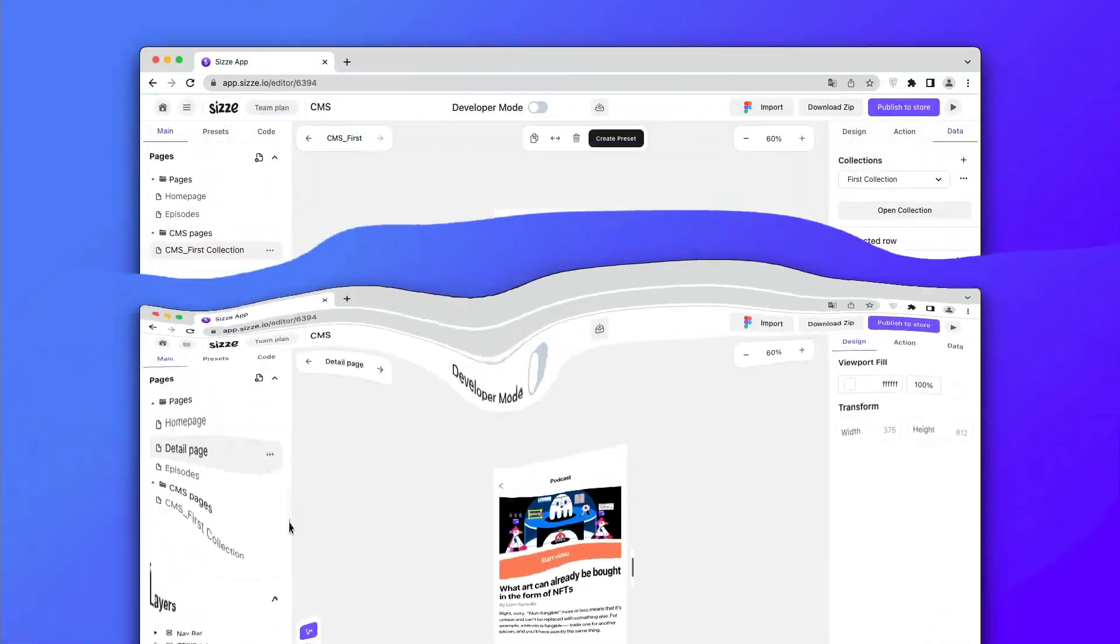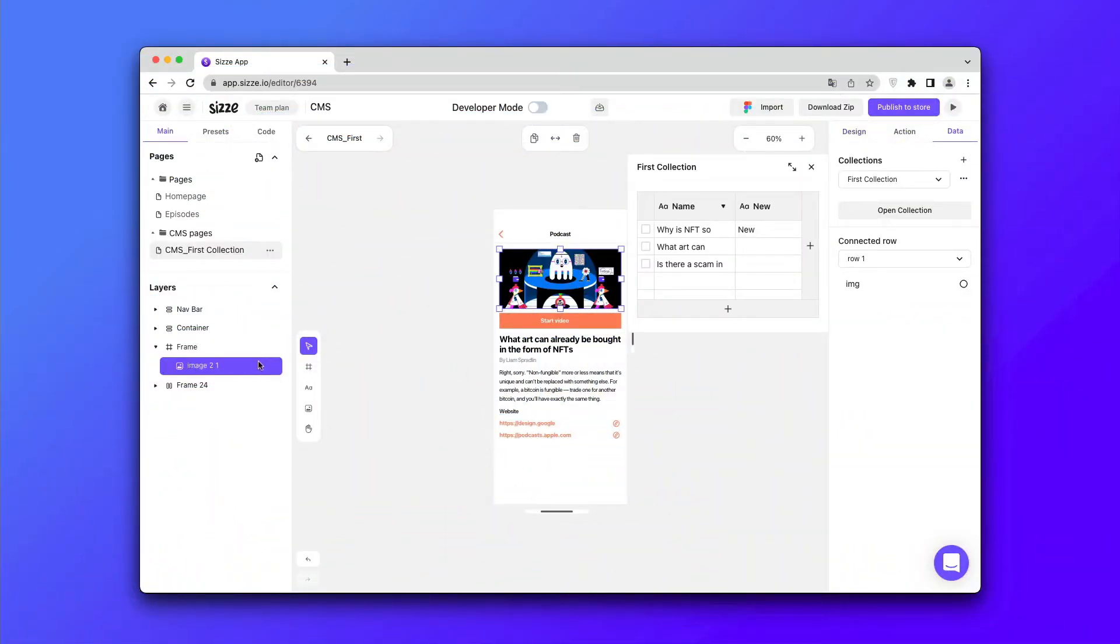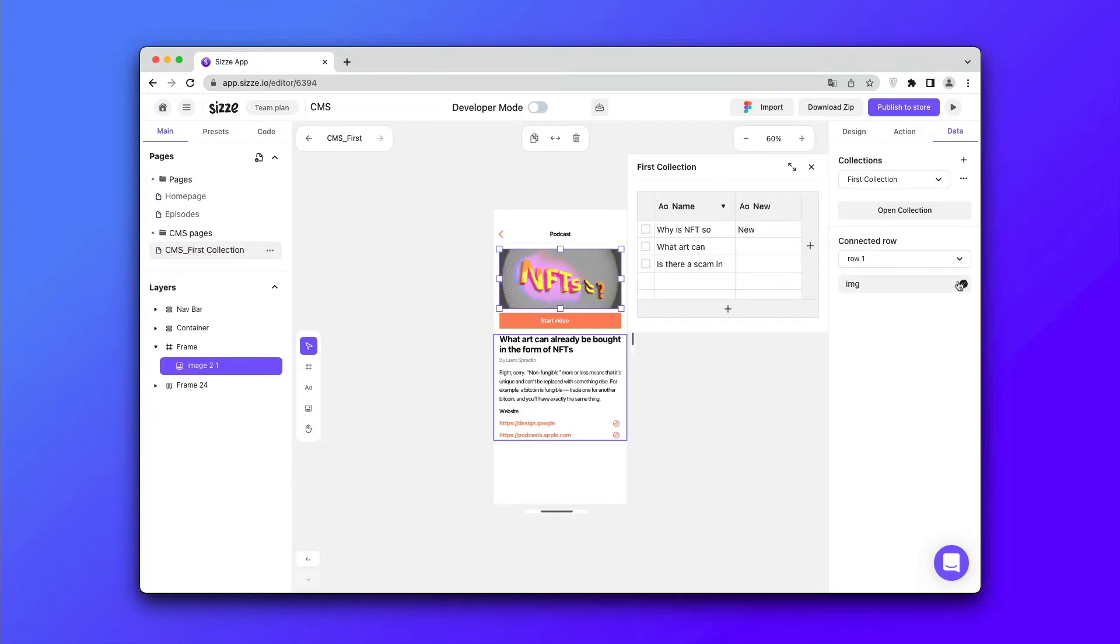Now go to the CMS page and also activate all the columns in it, which is the name, main text and images.